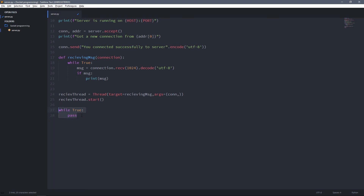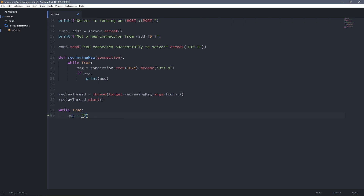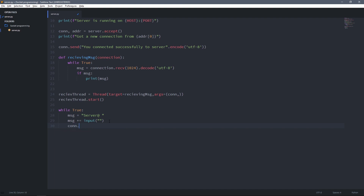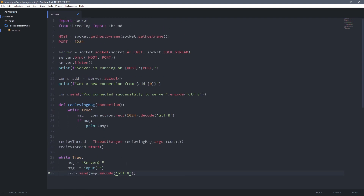I'm going to create a variable called msg and assign it to 'server@ ' — this simply indicates who is sending the message — and then add to it an input statement to get the message itself from the user. Then I can send the message to the client using the send method, and of course we have to encode it with UTF-8. So now we are able to receive and send data at the same time.